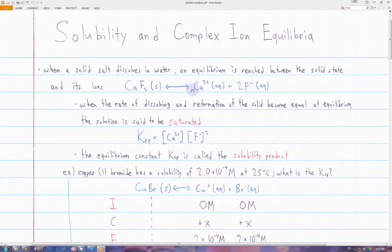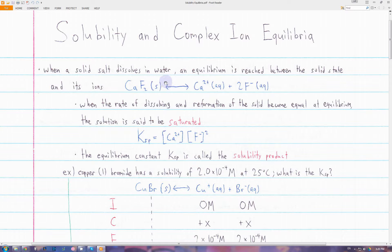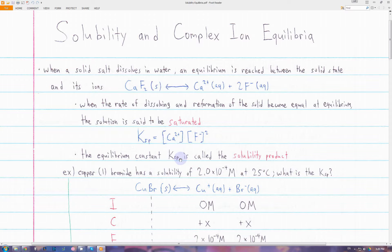At this point, we say the solution is saturated with this solid — no more is going to dissolve, and no more is going to reform. We can write the equilibrium expression for any solid salt dissolving. Since solids are not included in the equilibrium expression, it'll just be the concentrations of the ions. We write the equilibrium constant as Ksp, which is called the solubility product.